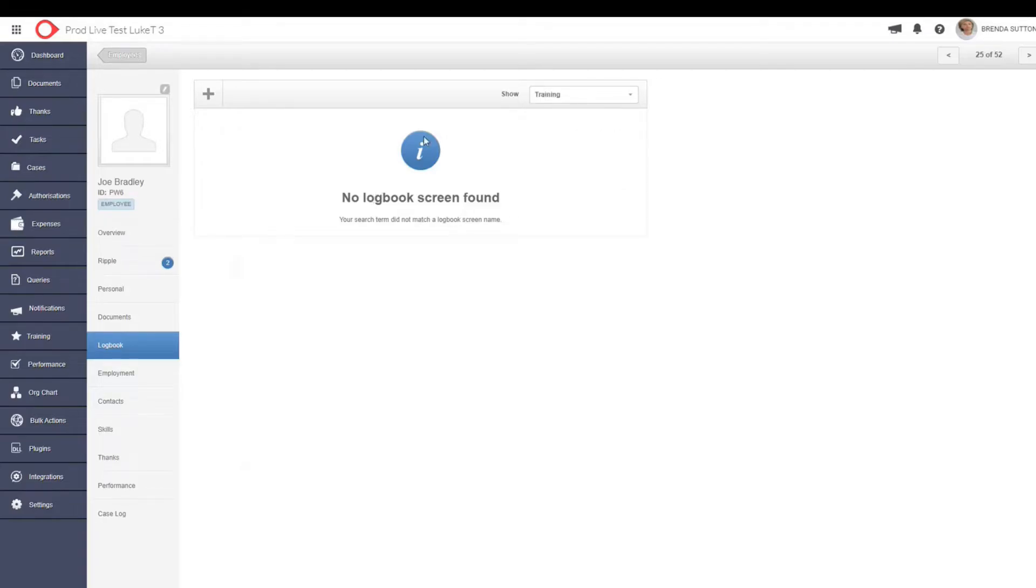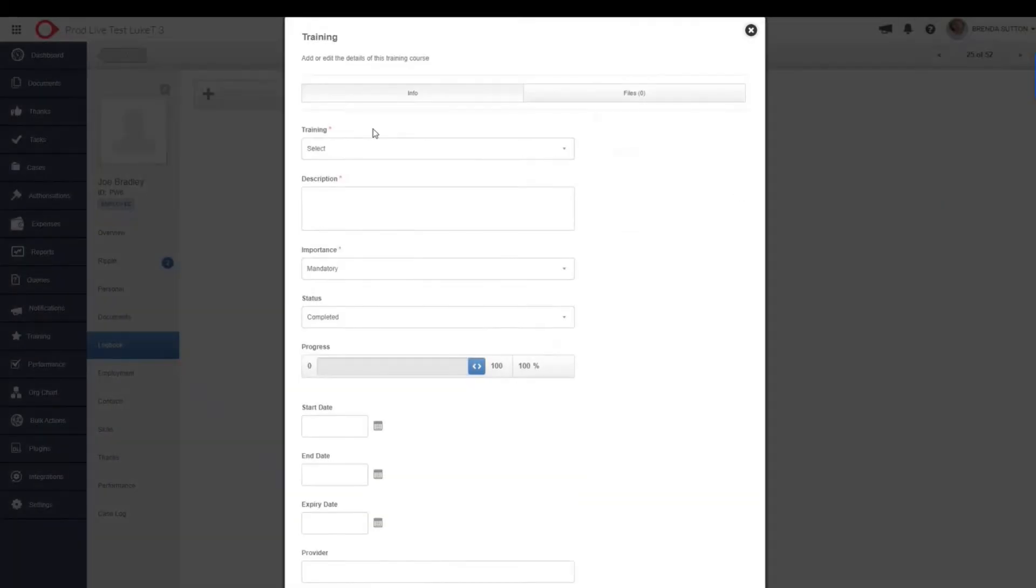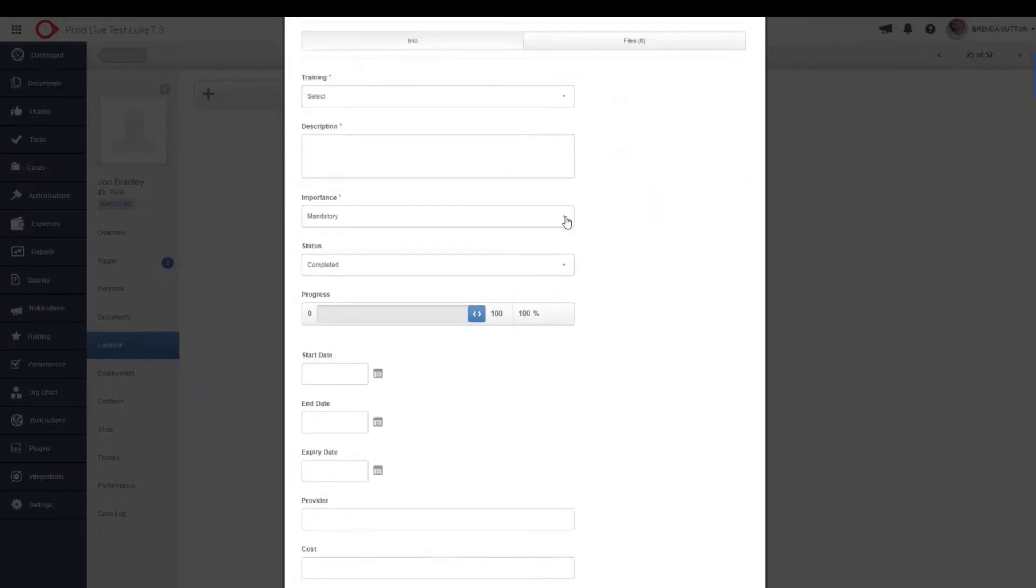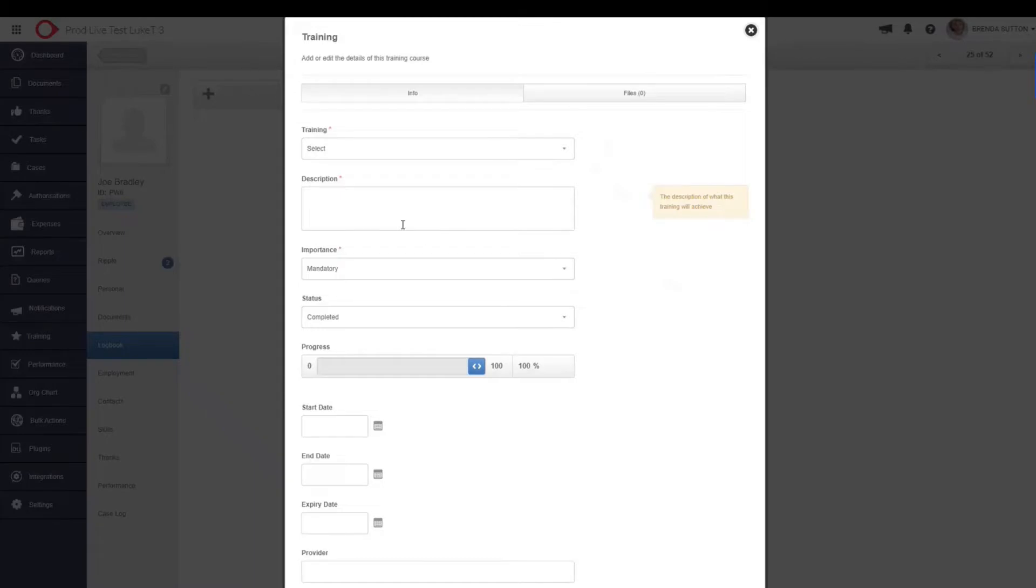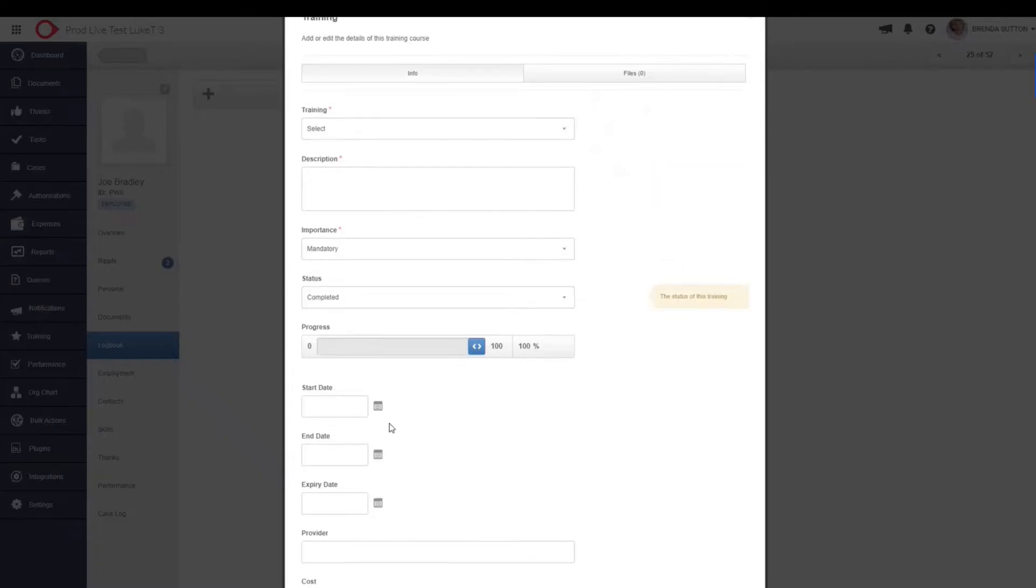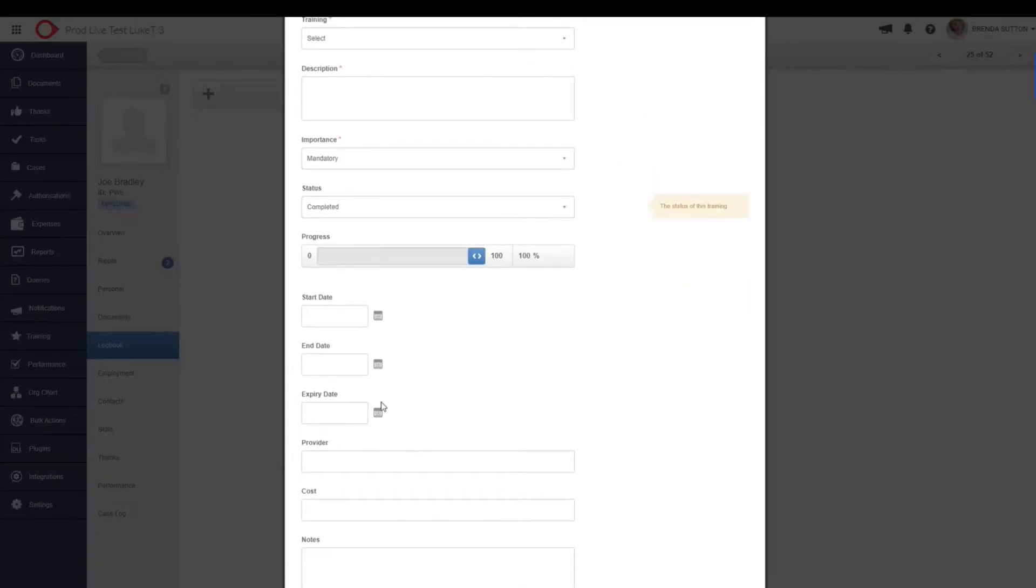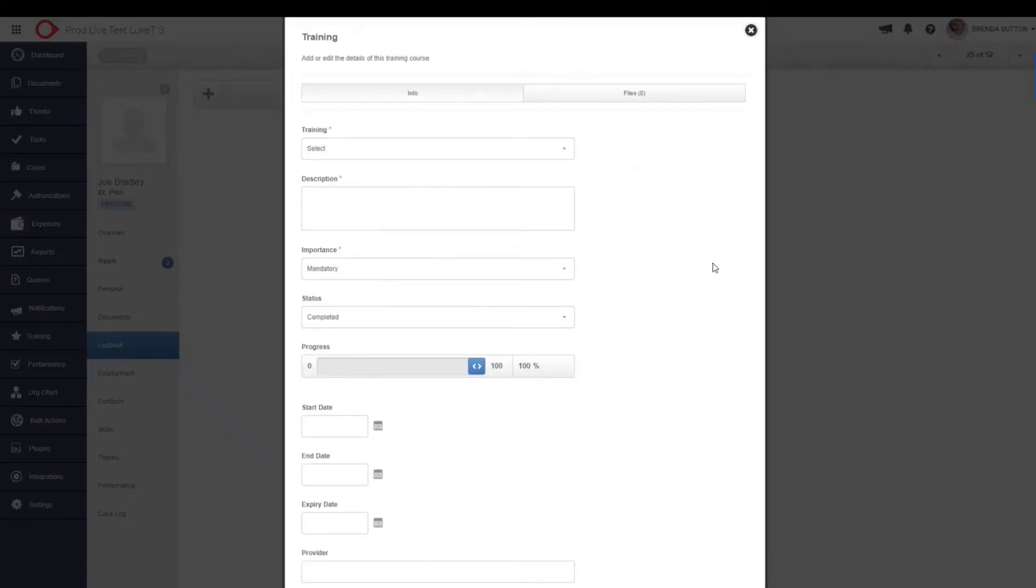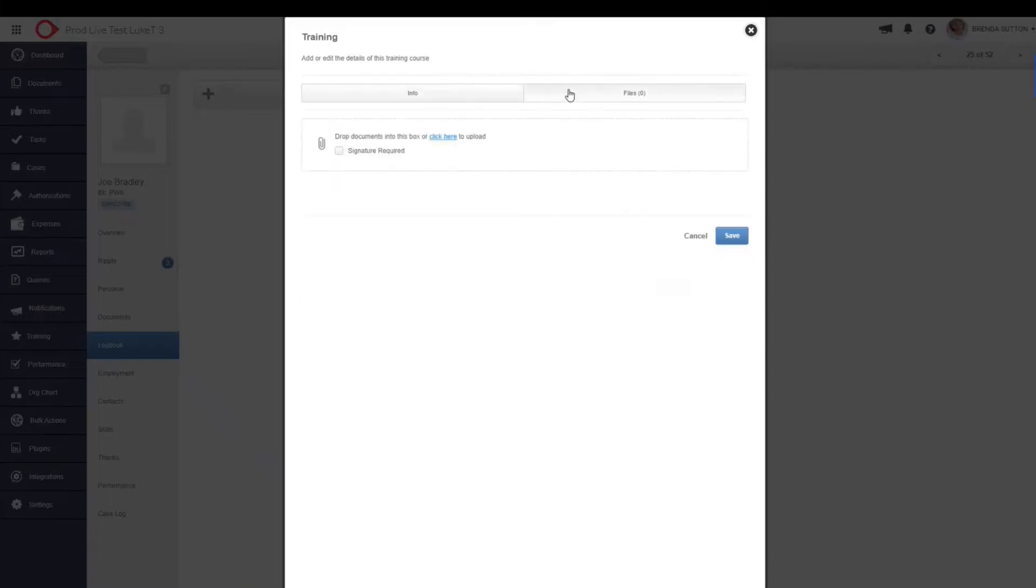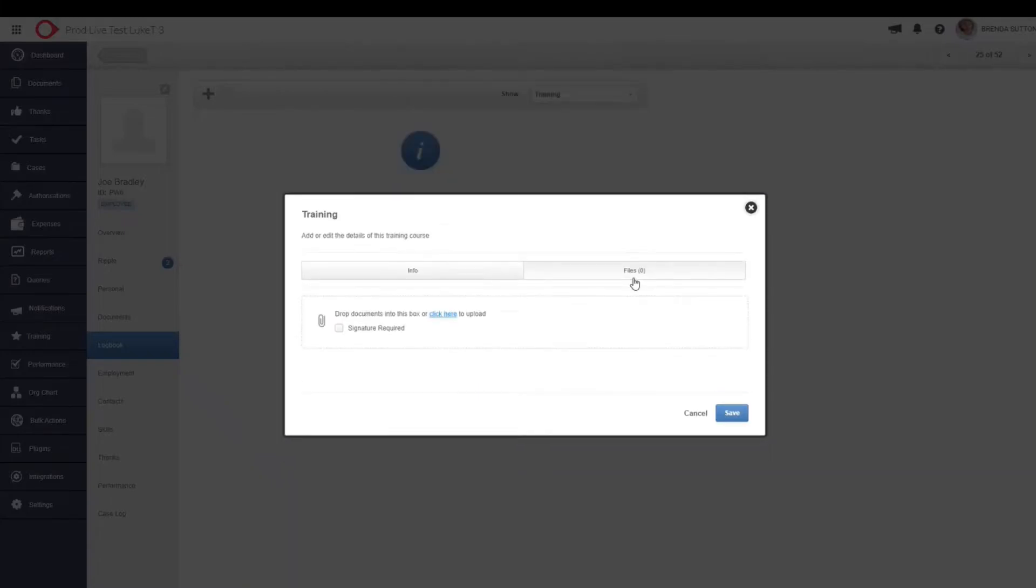It could be a training logbook. So for example, we might want to add a training logbook and we can see here, this is something that we have populated ourselves and you can start building on this even more. So you have different types of formats that you can populate. So for example, it could be a progress bar, a date field, a text box, a dropdown menu.